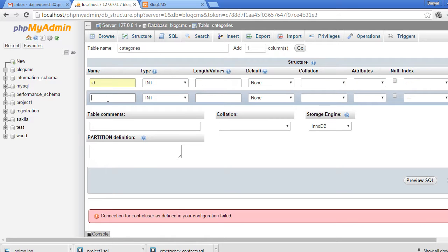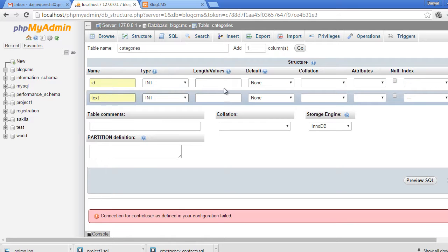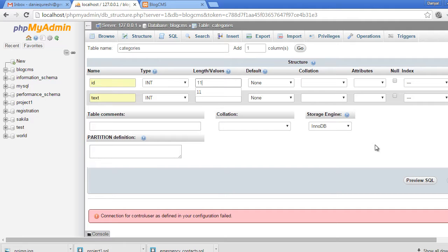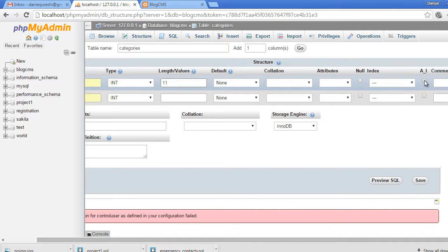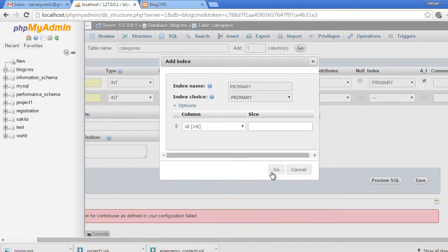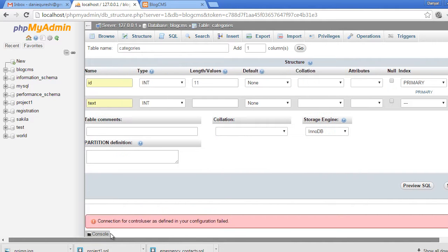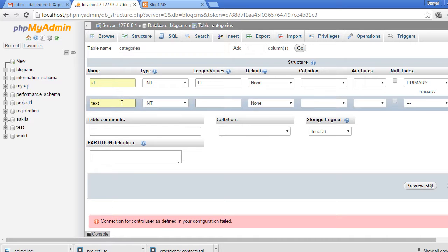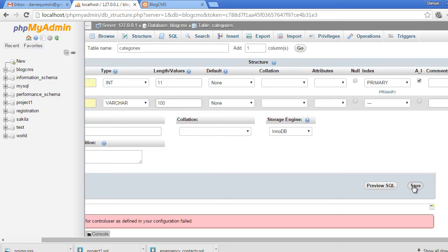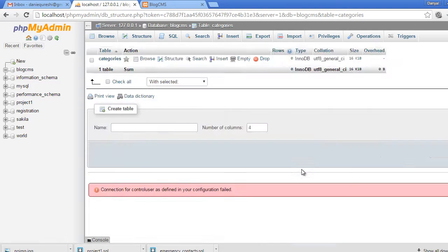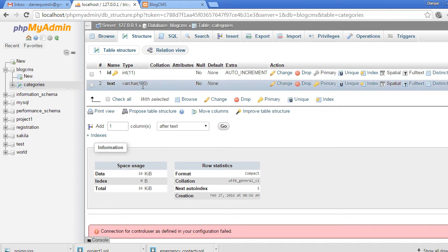The first column will be 'id' and the second one will be 'text'. The id will be integer with a maximum of 11 characters, and it will also be primary key and auto-increment. The text column will be varchar with a maximum of 100 characters. Click the Save button to create the table — you can see the table has been created.